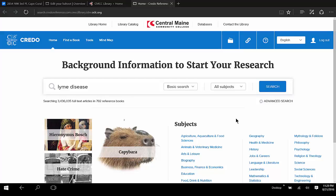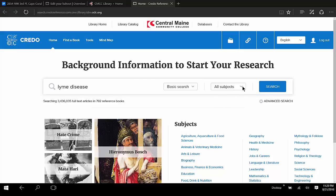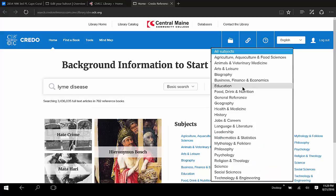Once in, we see this basic search screen where we can search everything in Credo, or if we like, we can limit our search to any one of these subjects here.